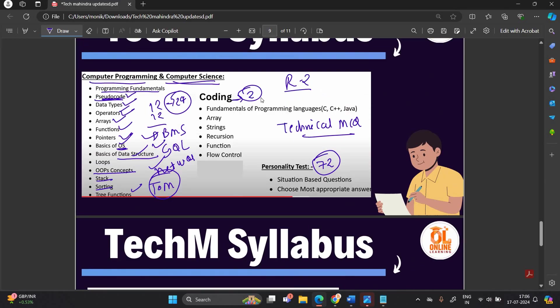The second part of Round 2 is coding, with two coding questions. Important topics are fundamentals of programming languages — C, C++, Java — arrays, strings, recursion, functions, and flow control.